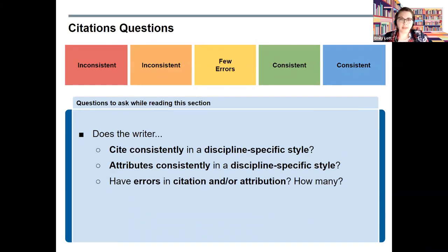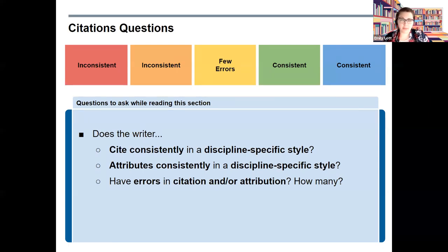Finally, we are at the citations component. A little tip: consider revising the citations of a peer who uses the same style guide as your academic paper — for example, if you're using APA, find a peer also using APA, as this makes the review process easier. The questions to ask: does the writer cite consistently in a discipline-specific style? Does the writer provide attribution consistently in a discipline-specific style? Does the writer have errors in their citations or attributions, and how many? You want to see in-text citations, written attribution, and a thorough reference list — check all three before moving on.